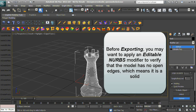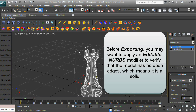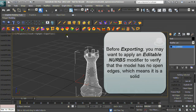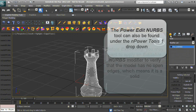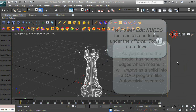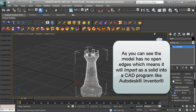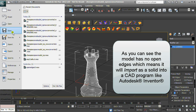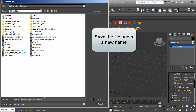Before exporting, you may want to apply an Editable NURBS modifier to verify that the model has no open edges, which means it is a solid. The Power Edit NURBS tool can also be found under the NPower Tools 1 dropdown. As you can see, the model has no open edges, which means it will import as a solid into a CAD program like Autodesk Inventor.